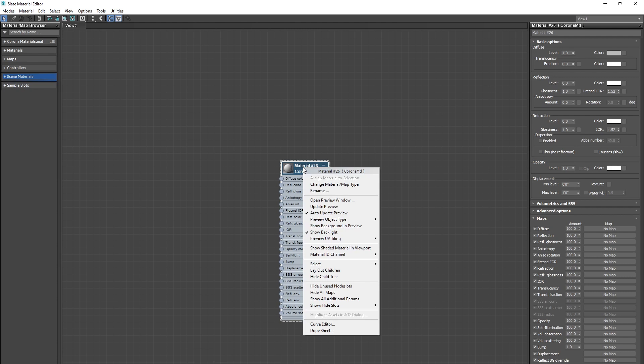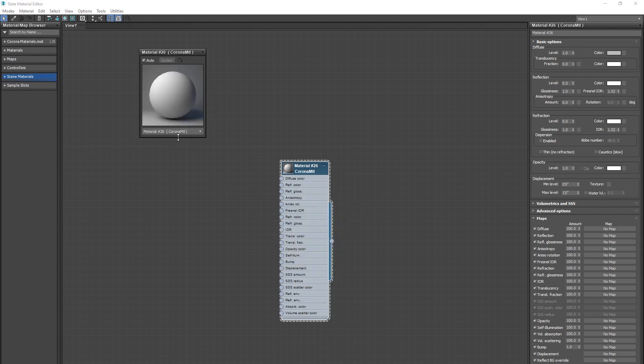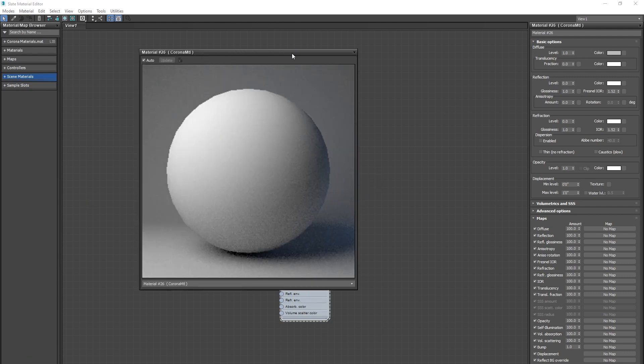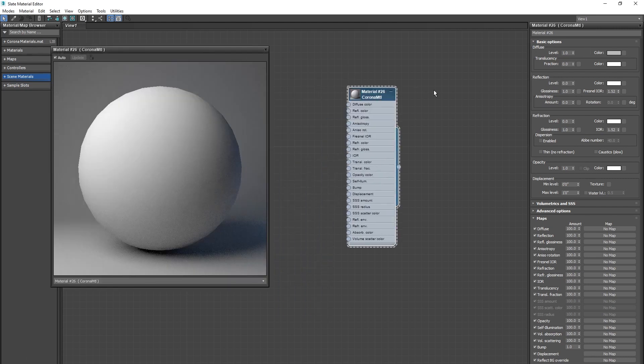Right click on the material, and you can hit open preview window, and that's just going to give you a sort of live preview of how your material currently looks.